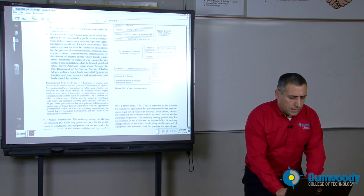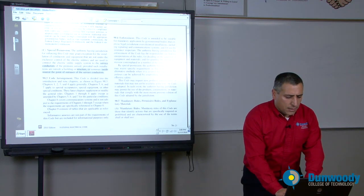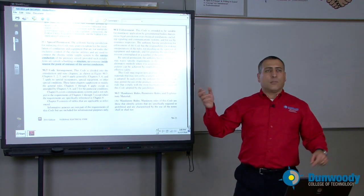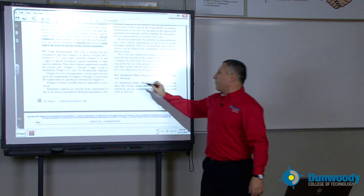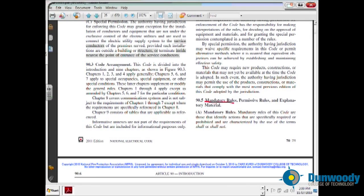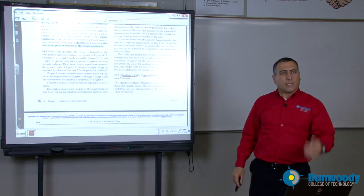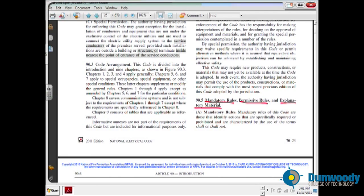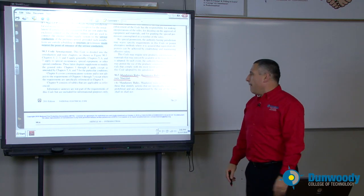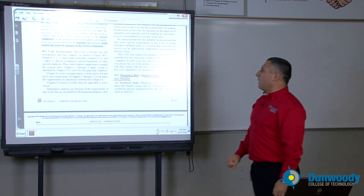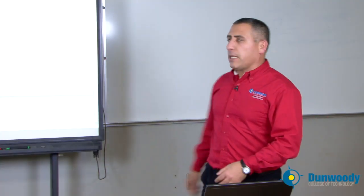Legally required items and enforcement — who enforces the NEC codebook? The authority having jurisdiction: the government that we elect on the local or state level. In the NEC codebook there are mandatory rules, permissive rules, and explanatory rules. Certain things start with 'shall' — you must do it. Permissive means 'shall be permitted' — it's up to you to do it. Explanatory material, like the 3% voltage drop recommendation, is informational. You don't have to do it. So these are the important distinctions between mandatory, permissive, and explanatory rules.